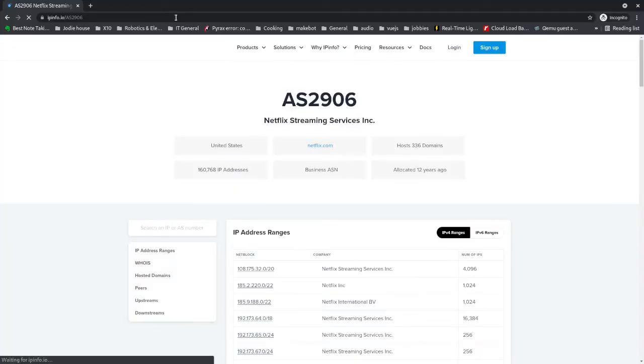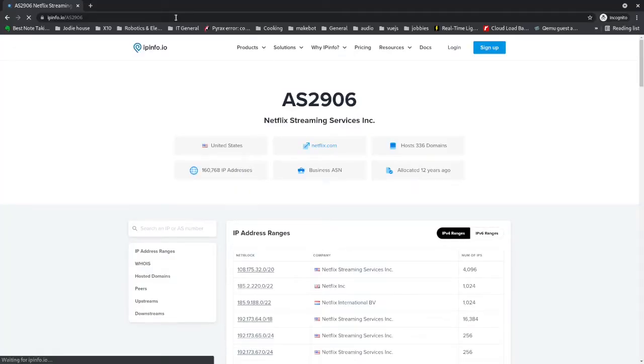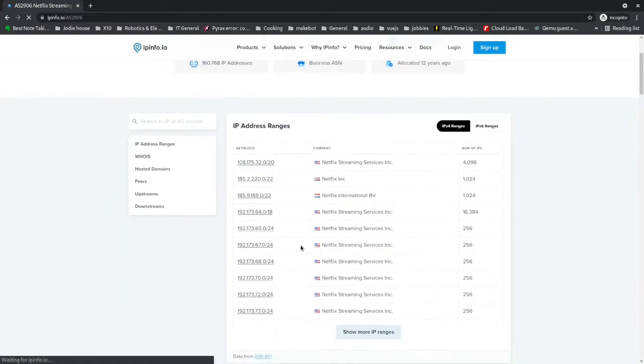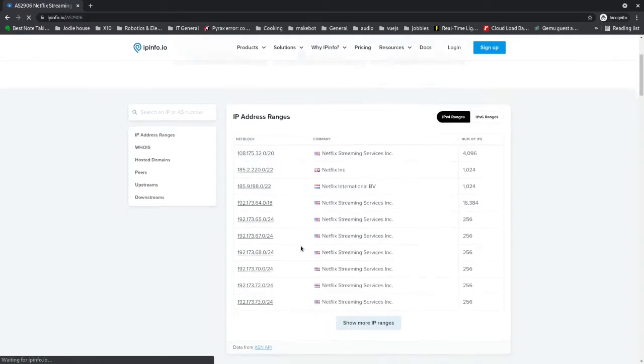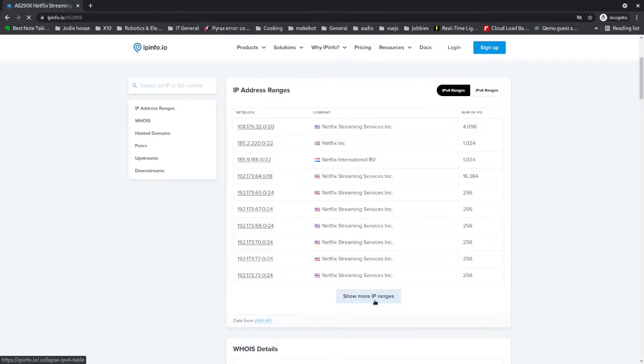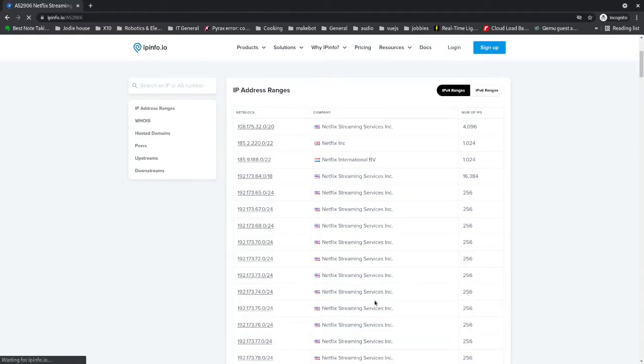First we'll obtain a list of IP addresses from ipinfo.io using Netflix's AS number of AS2906. As we can see there is a list of IP address ranges, but not all are showing, so click on the show more IP ranges button and the list grows. It actually consists of 100 subnets.